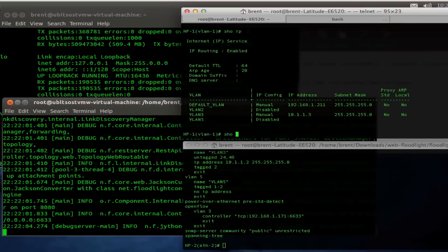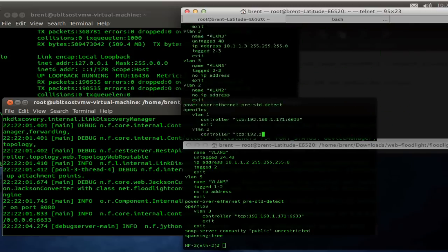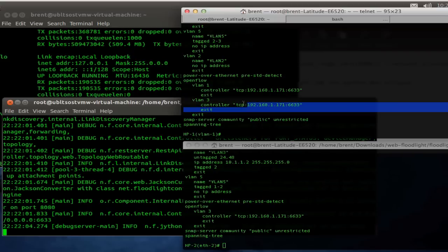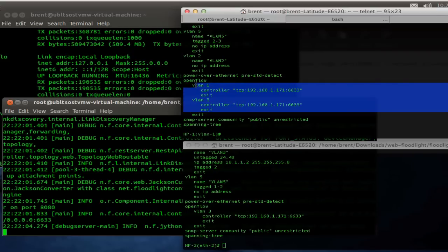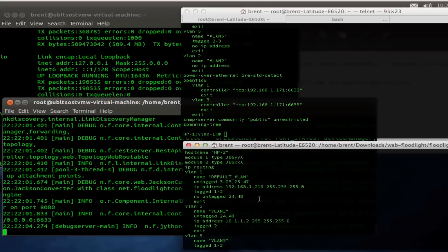Let's take a quick look at the config. Very simple. Two VLANs. One VLAN is our control VLAN. Essentially, that's where we're going to build our connection back from the OpenFlow agent on the switch and attach that to the controller.